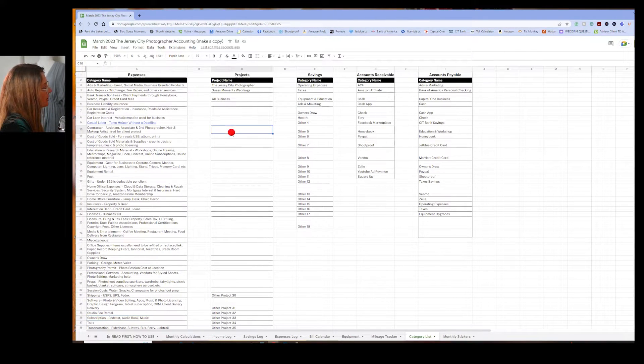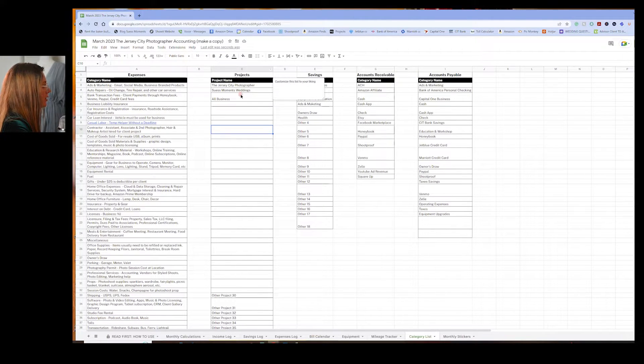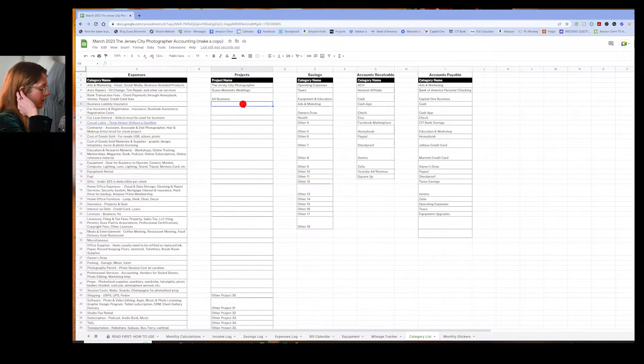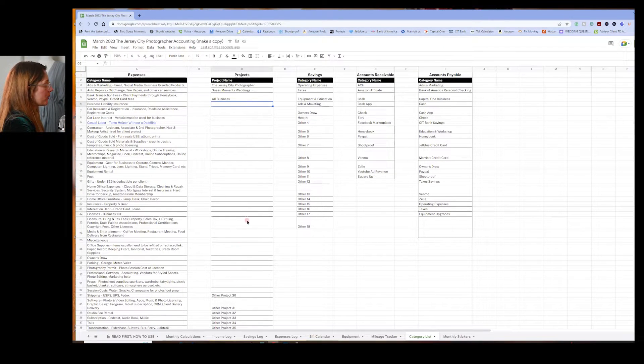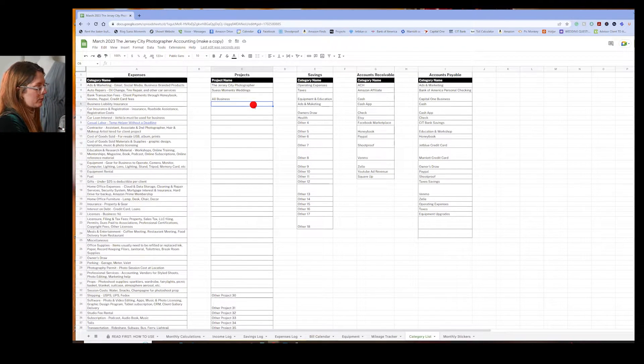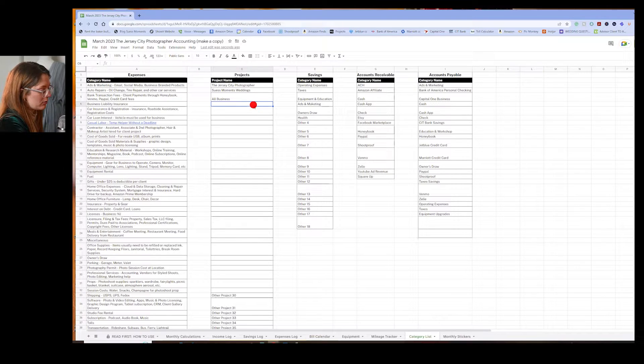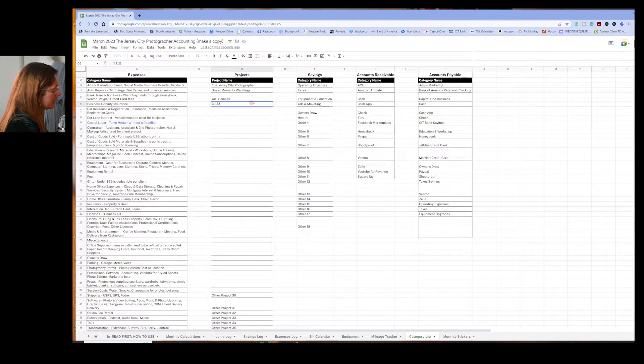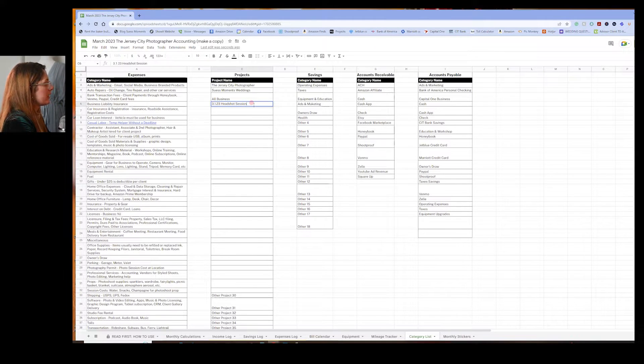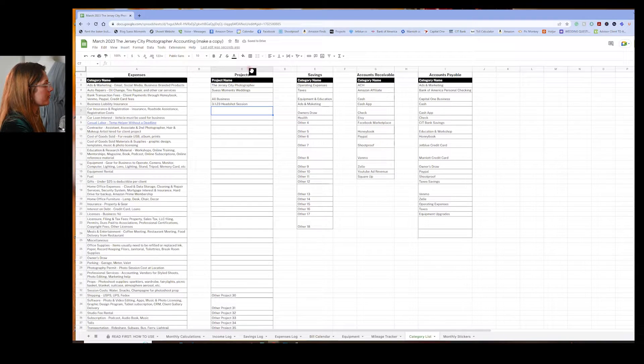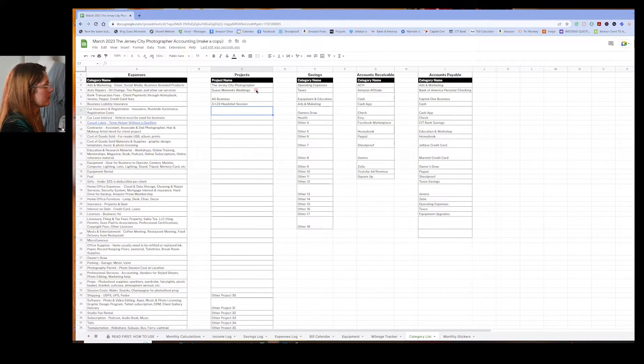Next, you're going to go over to projects. So for example, I'm a wedding photographer. So I would go into these projects from my CRM that I've created and fill them in here throughout the month. So for example, let's say 3-1-23. We'll say headshot session. And you can go on and go forth for the different projects and different things for expenses and revenue. We'll go in here.